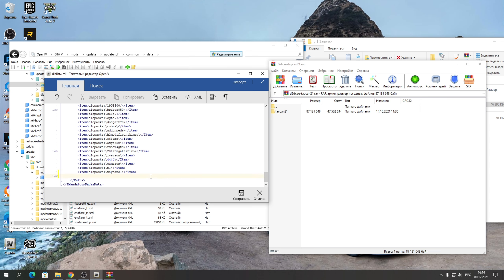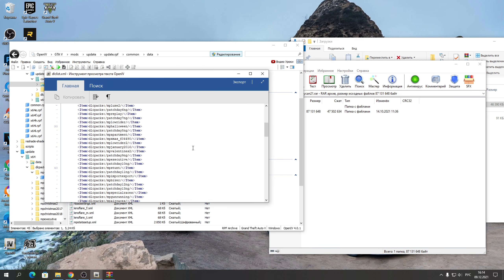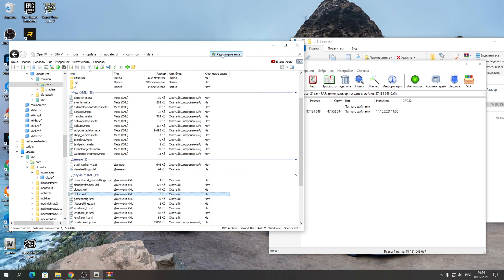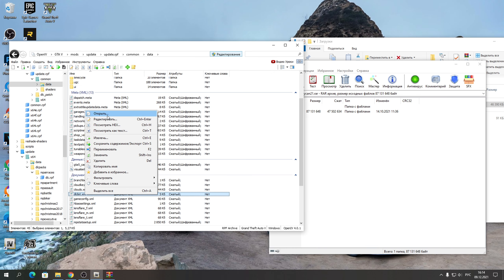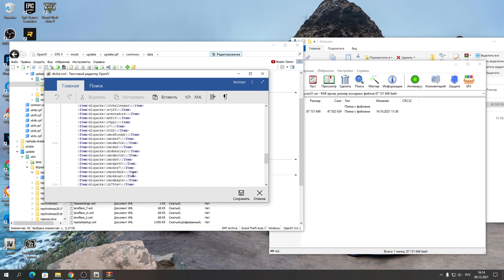Всё должно быть так же, как у меня сейчас. Если не получается прописать — значит, вы просто открыли dlclist без режима редактирования. Нажимаете «Редактировать» и тогда сможете внести изменения в dlclist — и машина там будет.